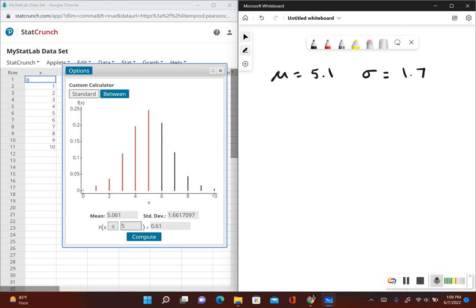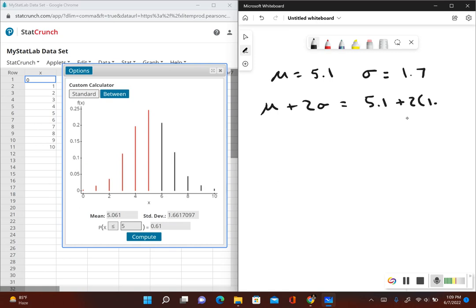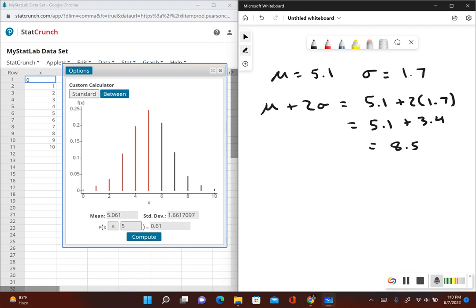Now we figure out the range of values that are not significant. Using the range rule of thumb, we find which values are significantly high: mean plus two times the standard deviation. That gives us 5.1 plus 2 times 1.7, which equals 5.1 plus 3.4, giving us 8.5. So 8.5 girls or more would be considered a significantly high number of girls.